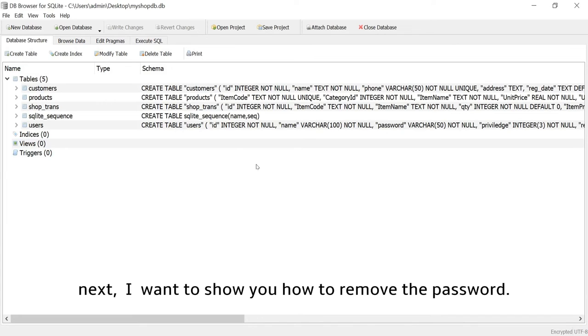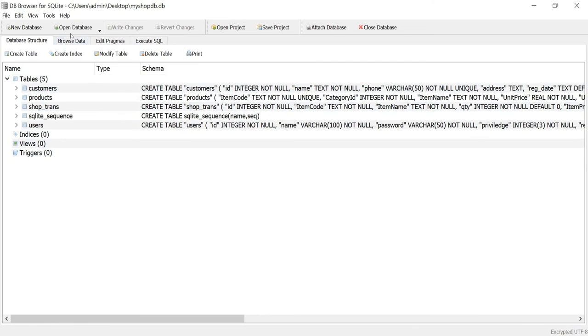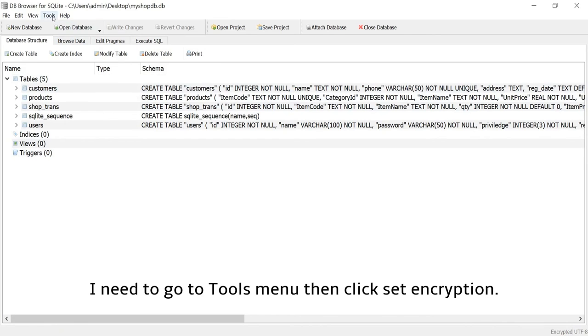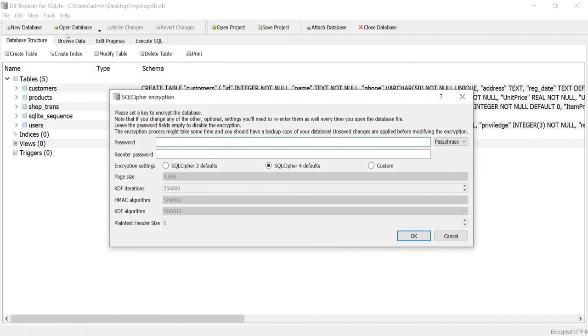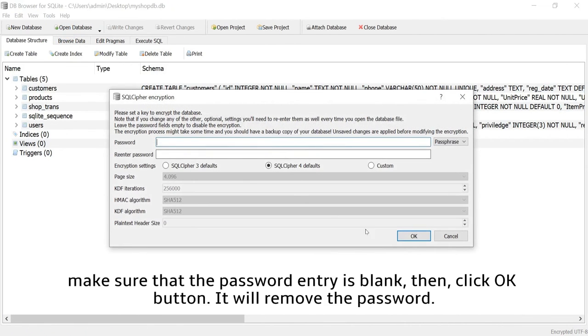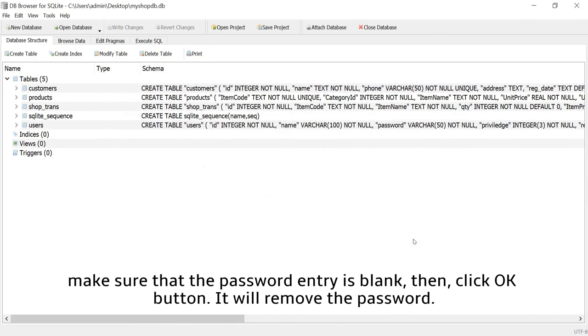Next, I want to show you how to remove the password. I need to go to Tools menu then click Set Encryption. Make sure that the password entry is blank, then click OK button. It will remove the password.